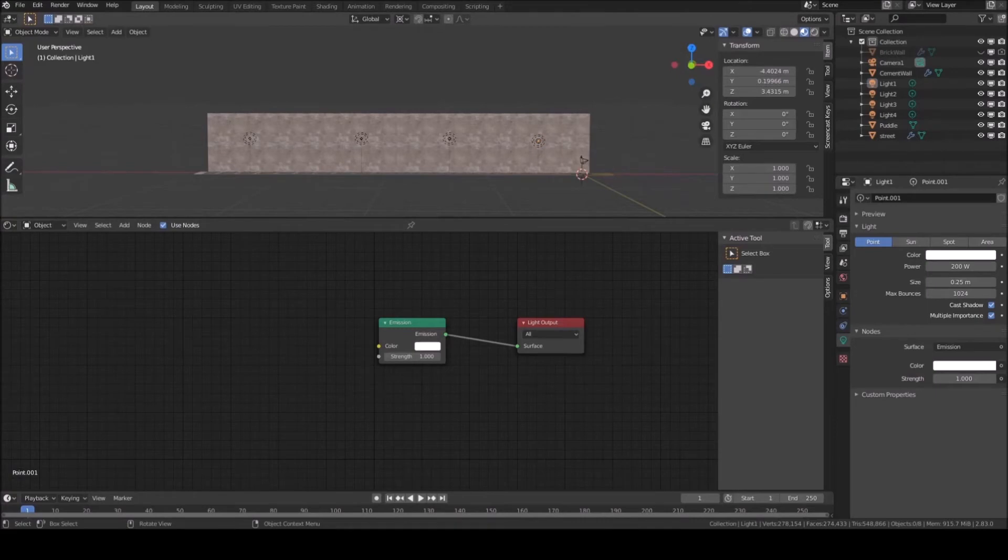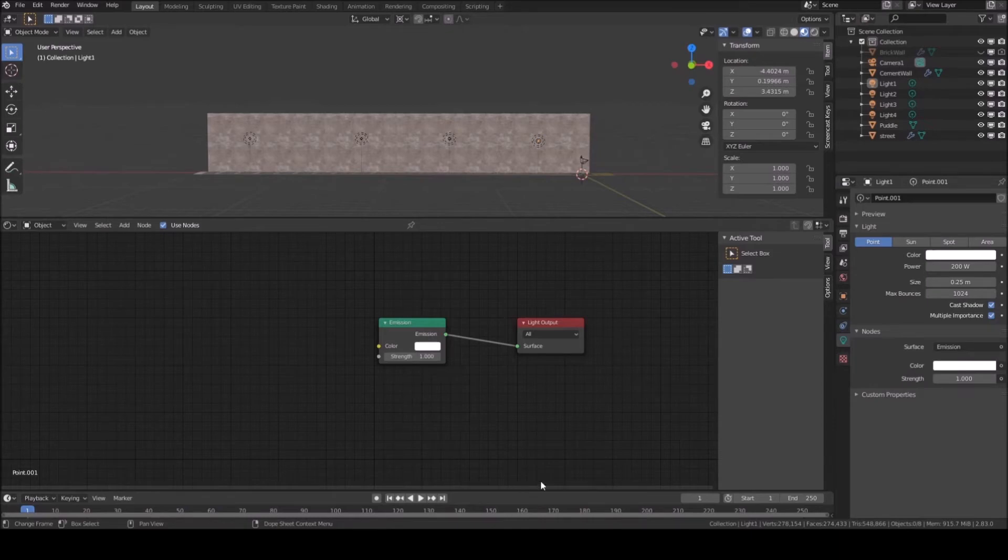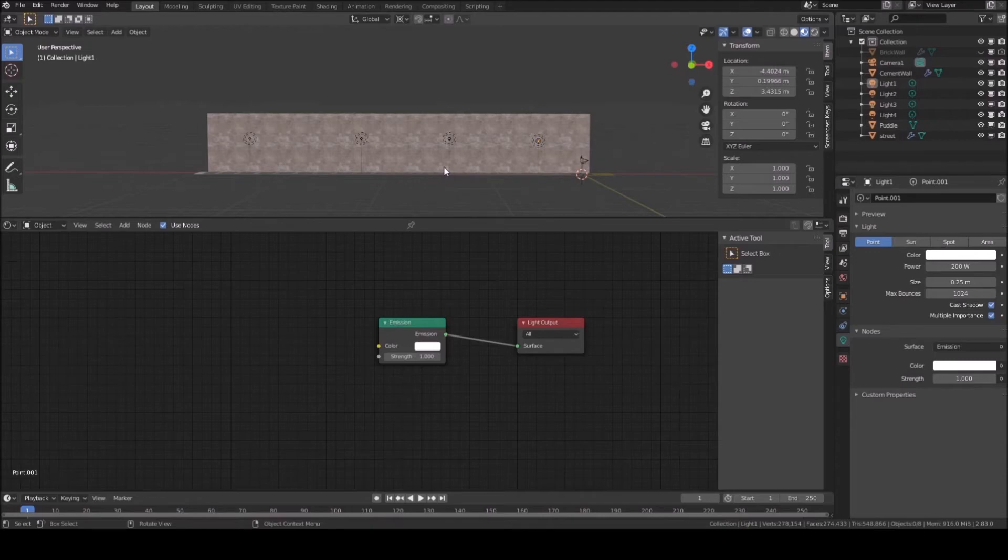I am going to teach you how to use that IES file in Blender that we downloaded last time. You can follow along with me and download the Blender file given in the description. As you can see, I have 4 point lamps in the scene and a wall behind it.